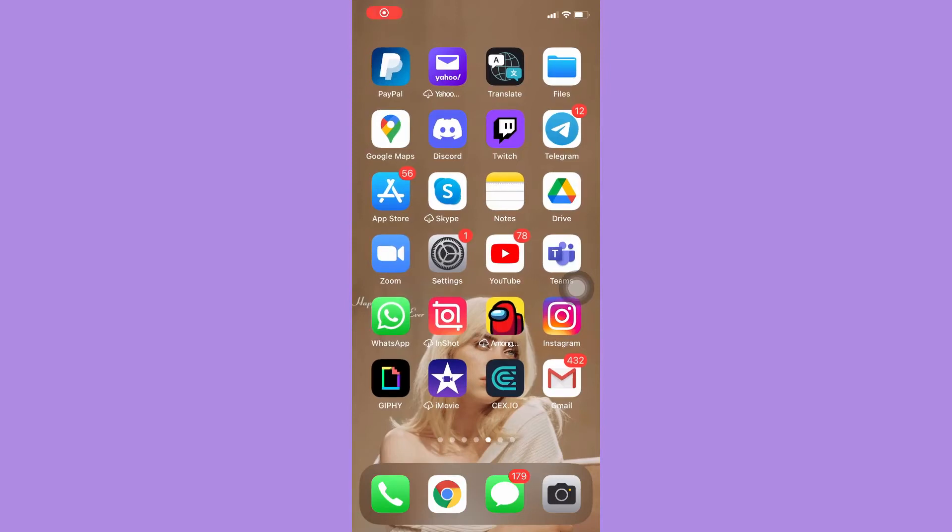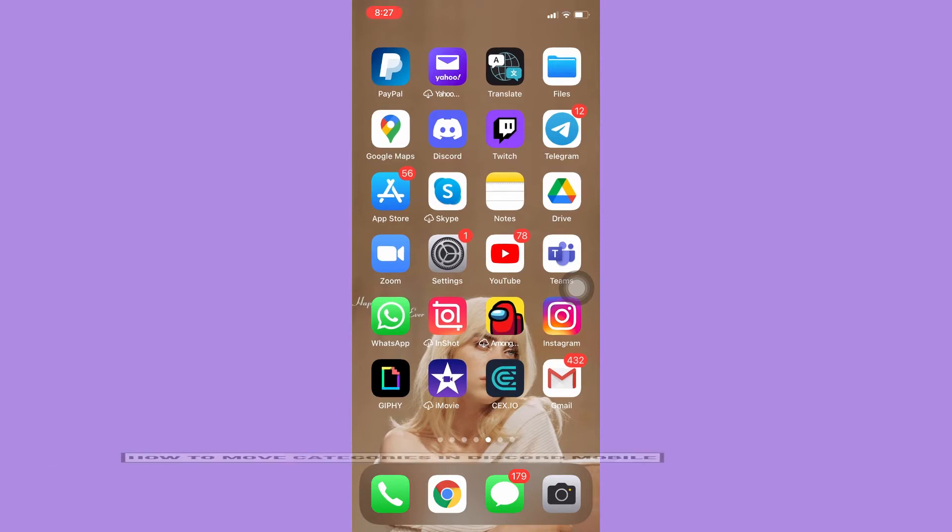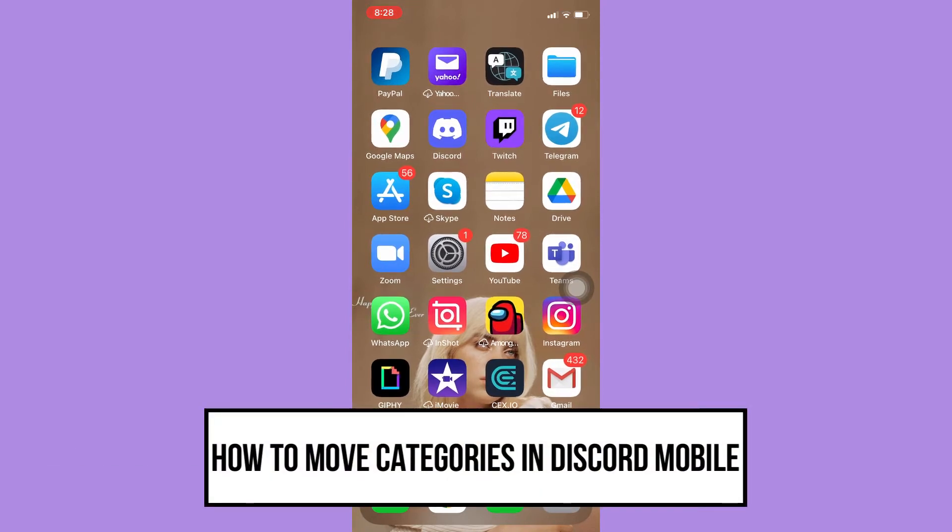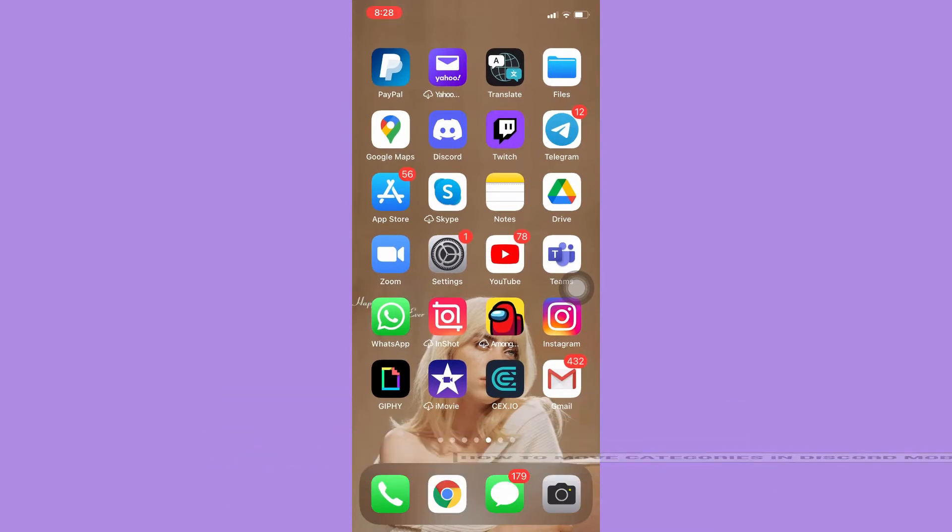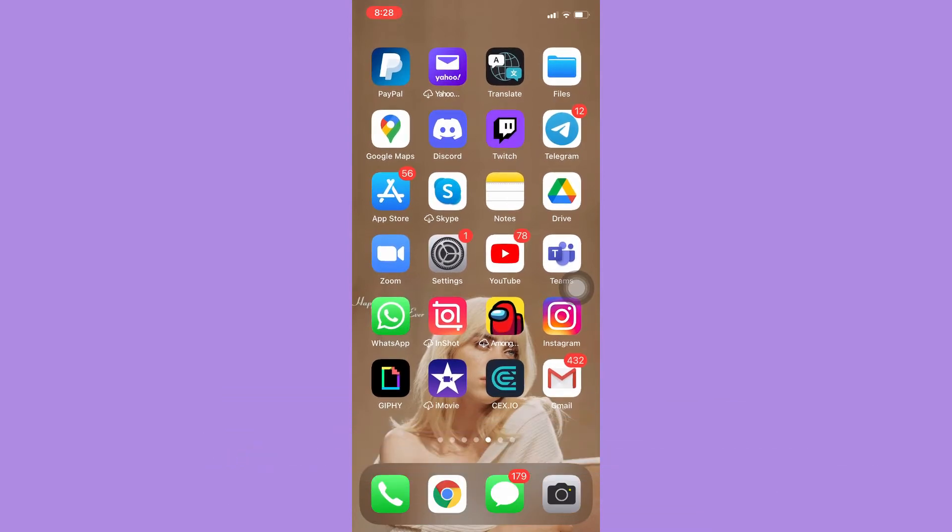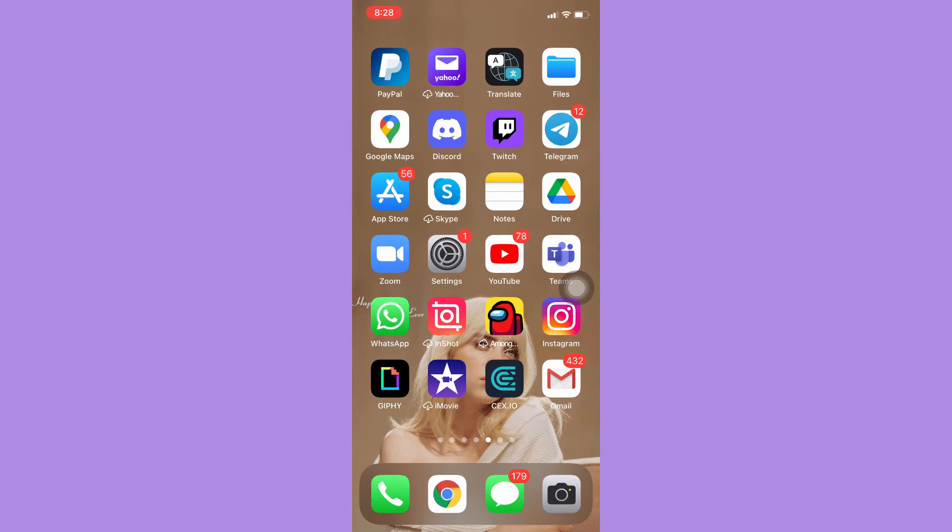Hi everyone, welcome back to this channel. Today I will be teaching you how to move categories in Discord mobile, so let's begin right away. The very first step is to make sure that your Discord app is up to date.